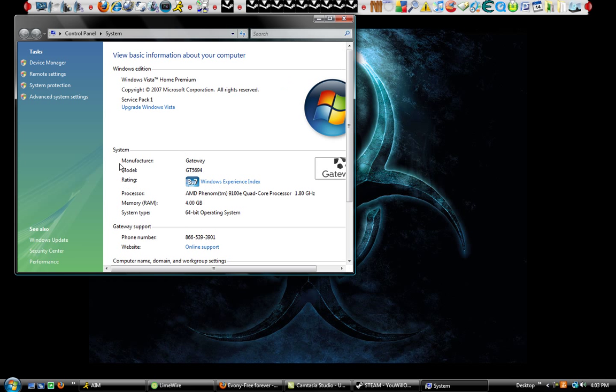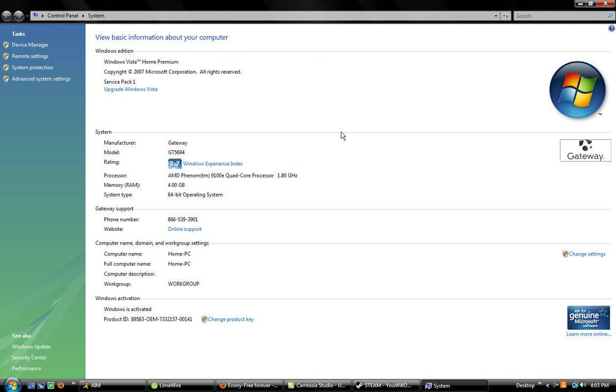So let's go to Start, then Computer. You're going to right-click on that, go down to Properties, and click on it. After that part's done, it should bring you to this. I'm going to maximize mine so it's easier for you guys to see.